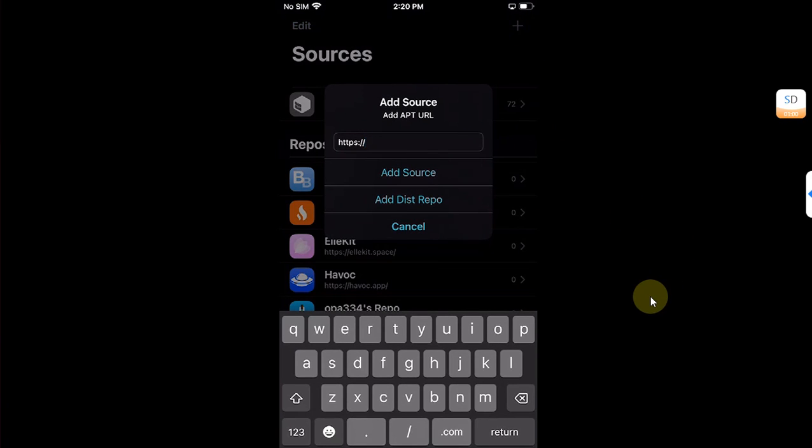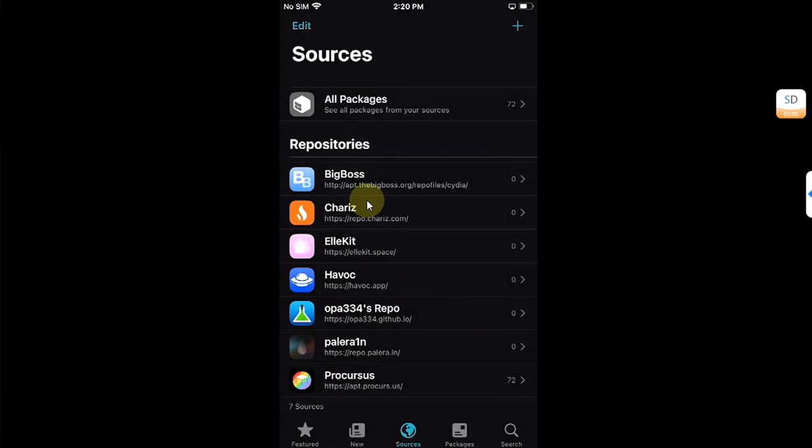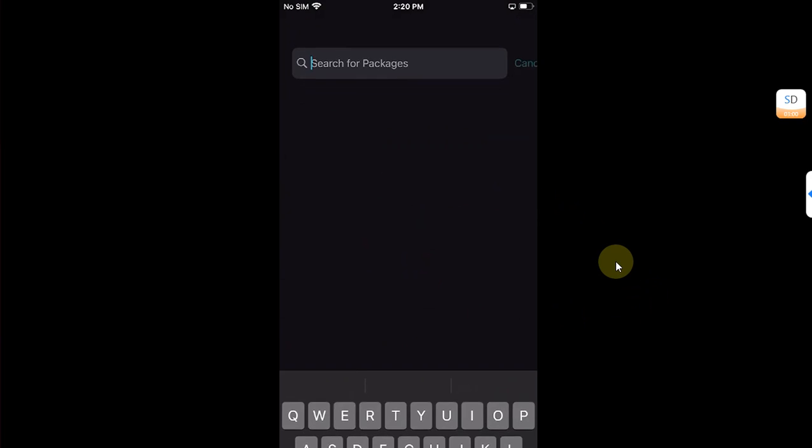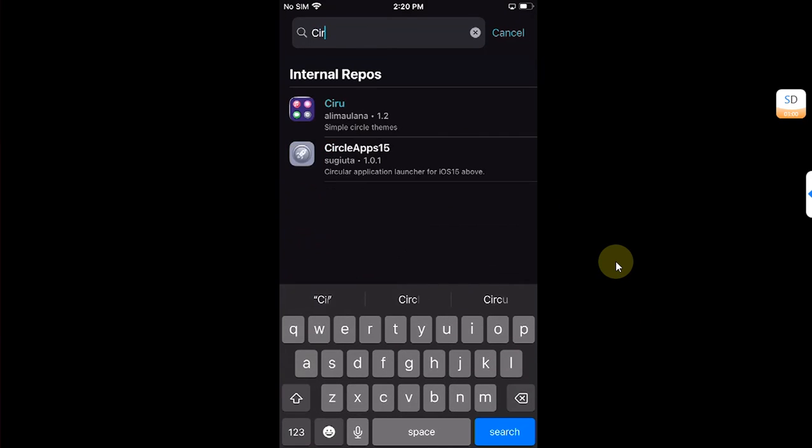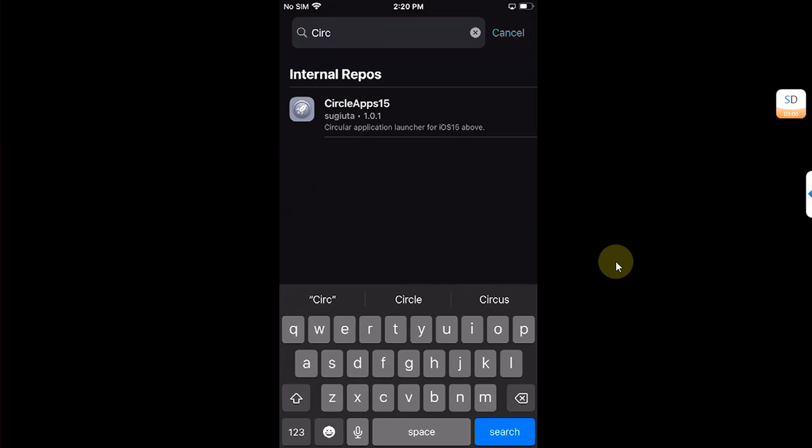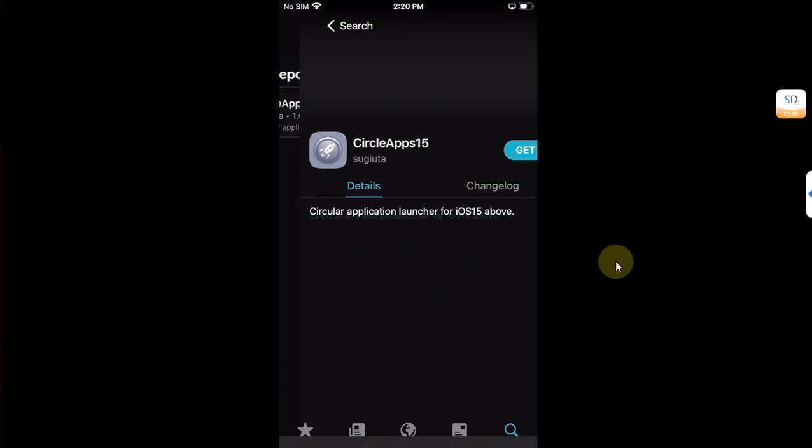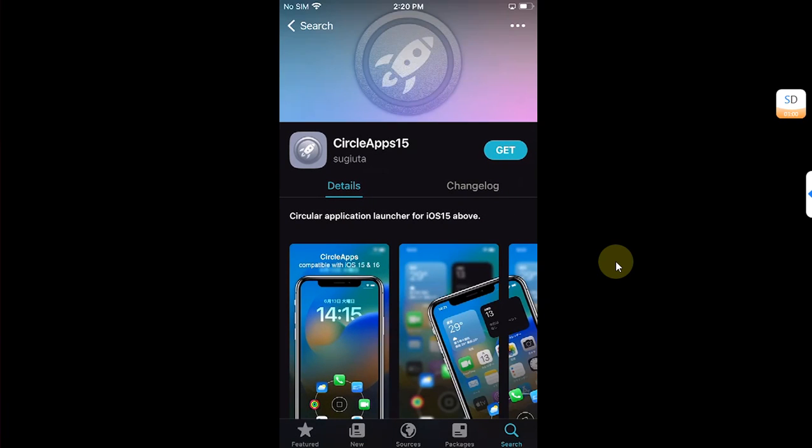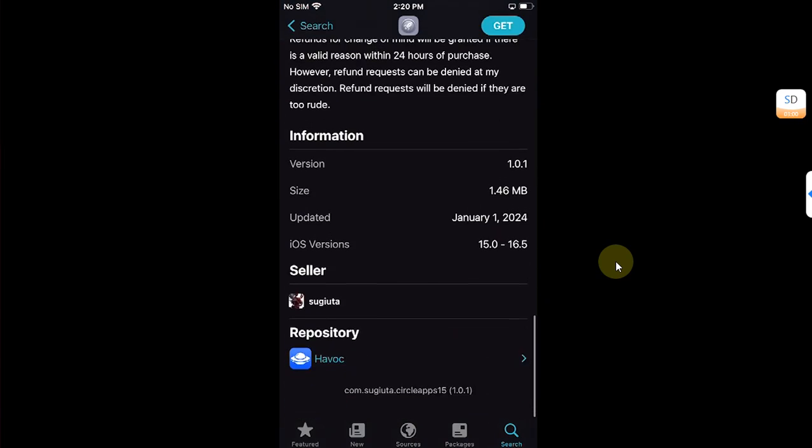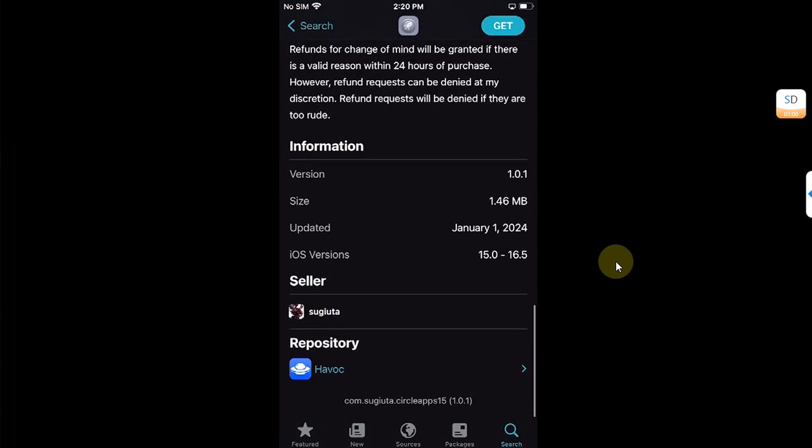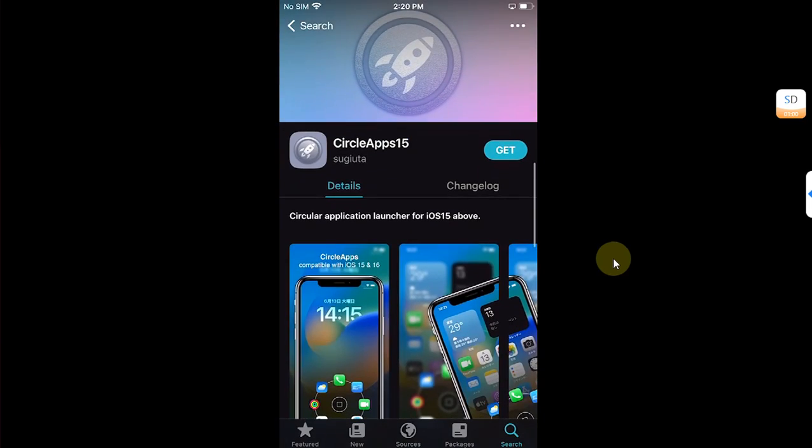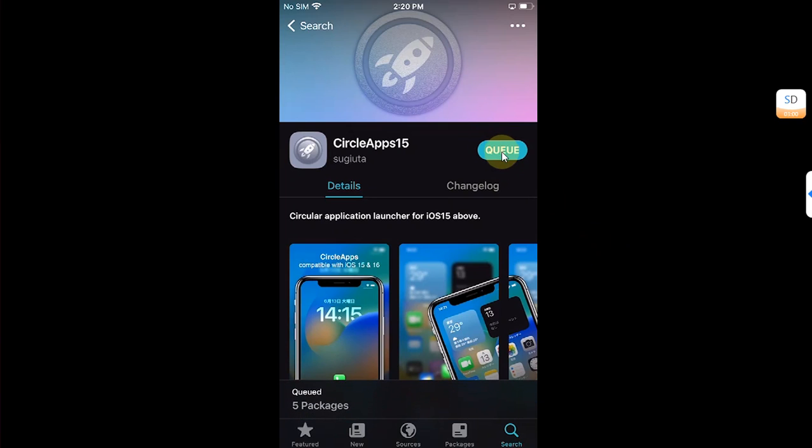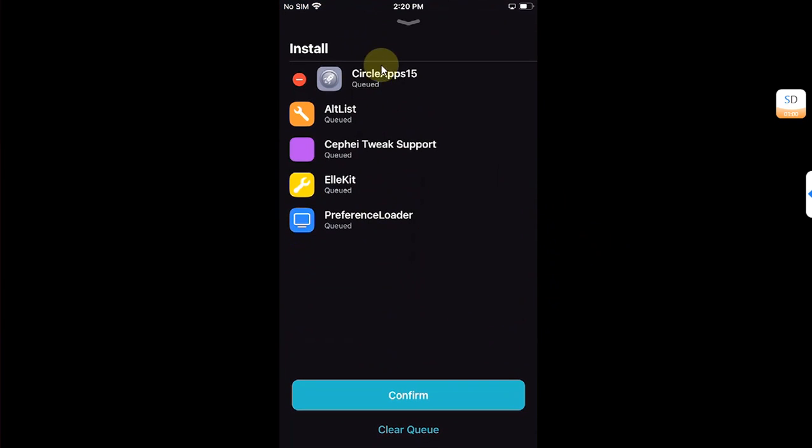Now go to Search and search for Circle Apps 15. Open it and you can see it is completely free and you can get it from the Havoc repo. Now simply hit Get and queue it. It will automatically install the packages. If it does not install the packages or you see an error, you can install AltList and Tweak Support yourself manually by searching it from the installed repos I told you.